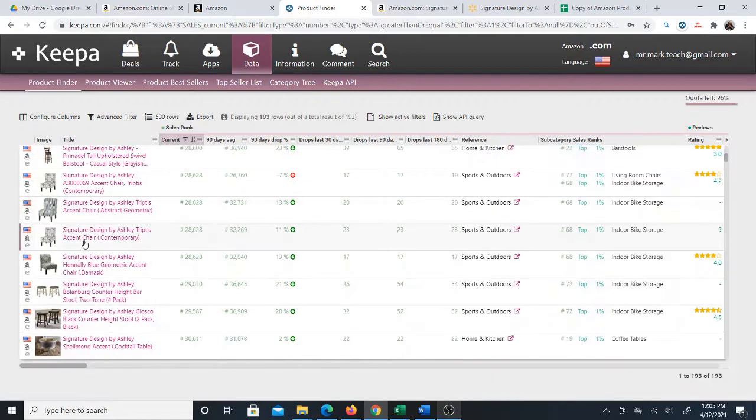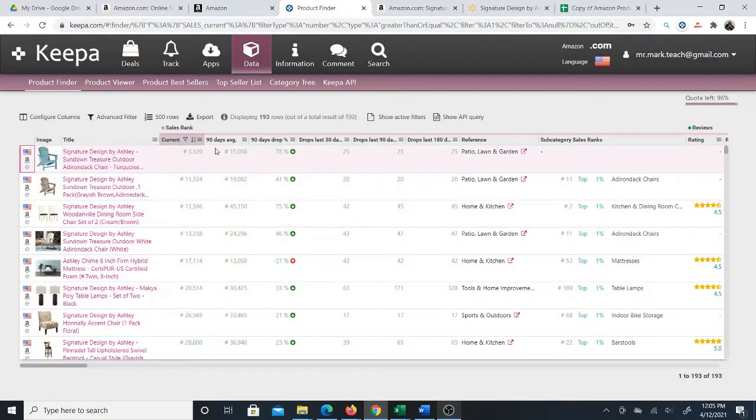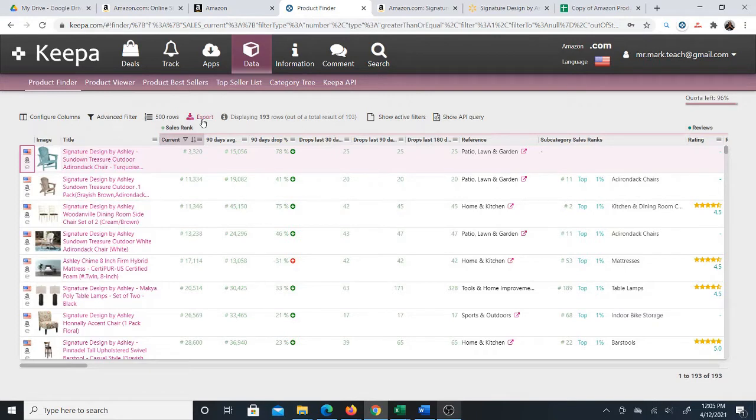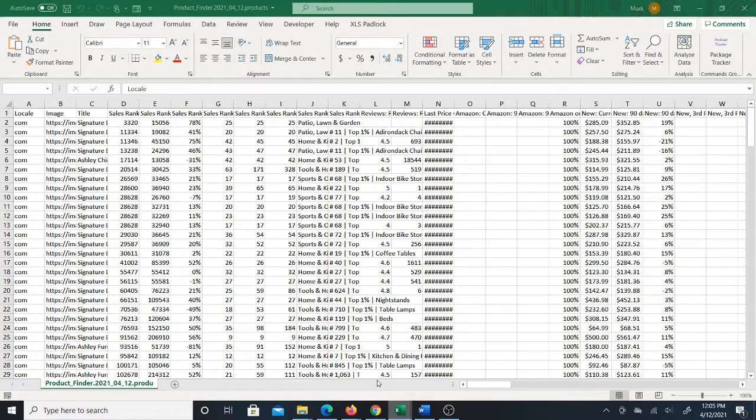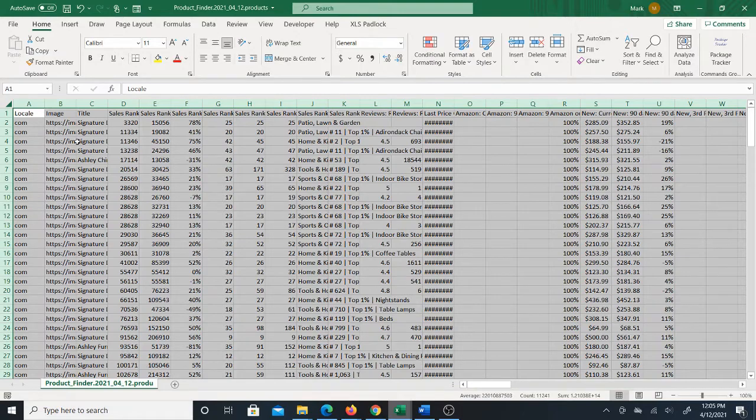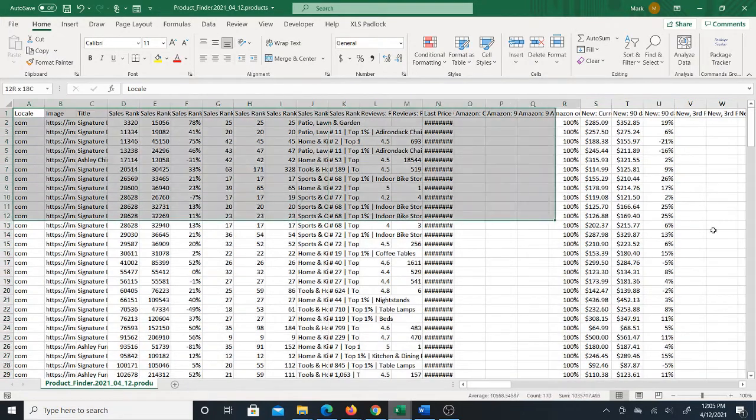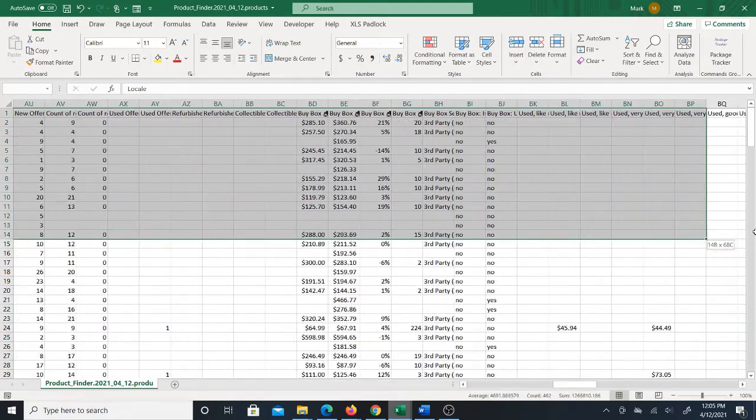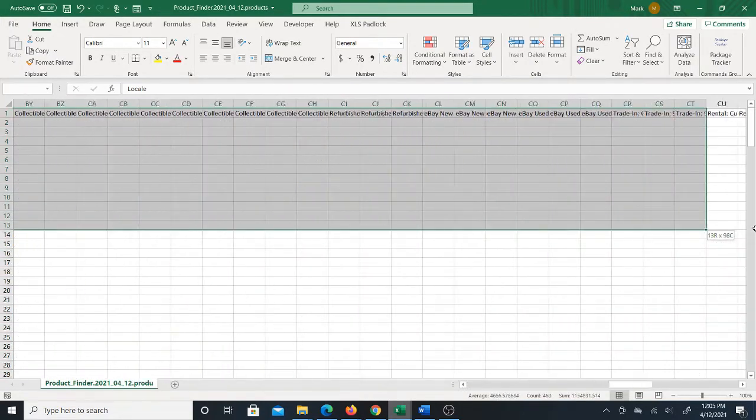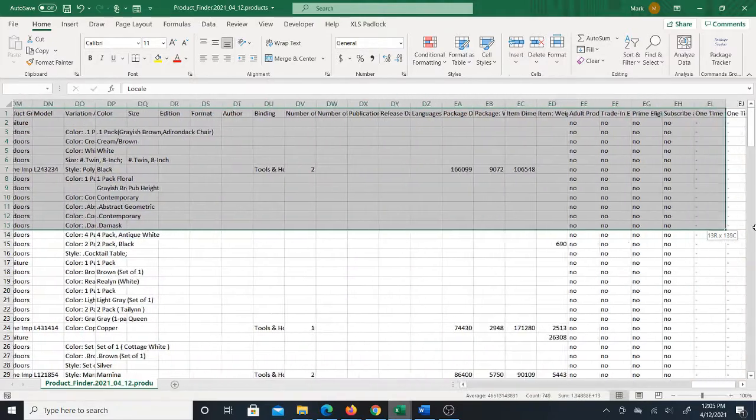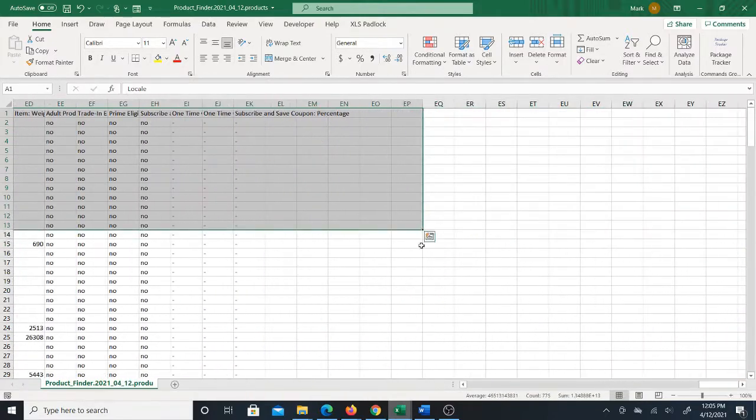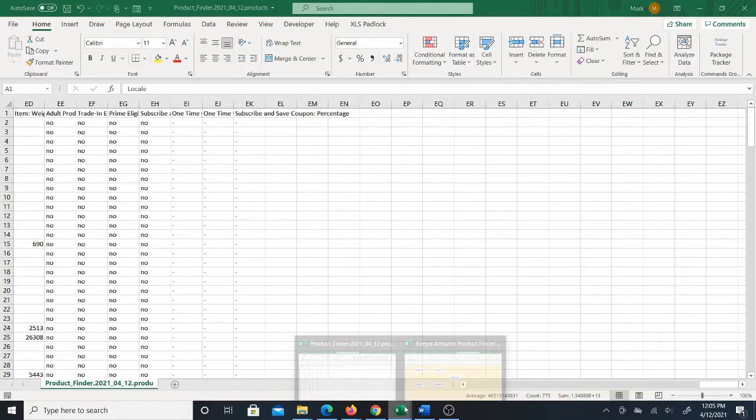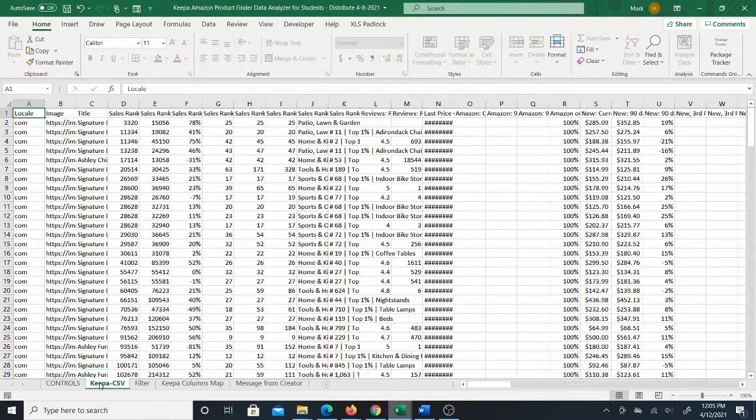Another thing that I do is I actually export the product list from the software into a CSV, and that's where my Excel system comes in. Here's the CSV file for this very same product list. As you can see the CSV file is a very large file, there are a lot of columns and a lot of data in here. This is not something that's going to be easy to work with.